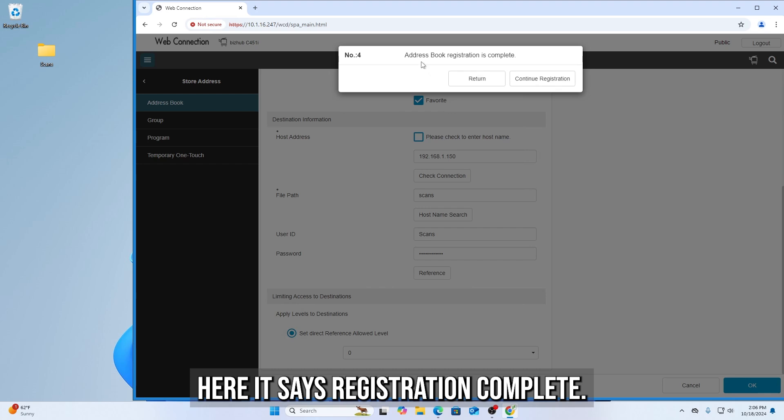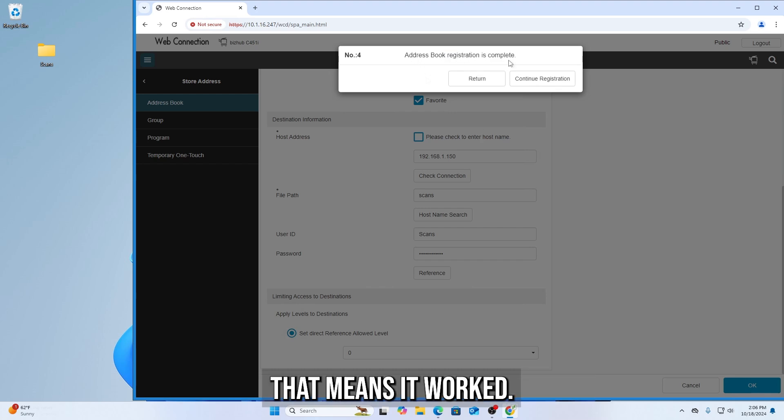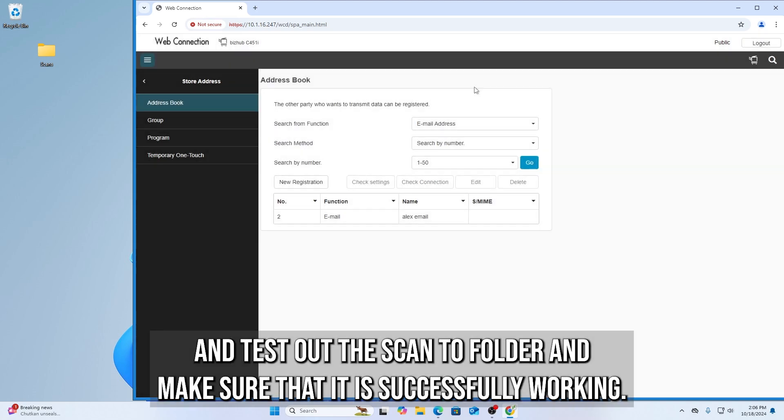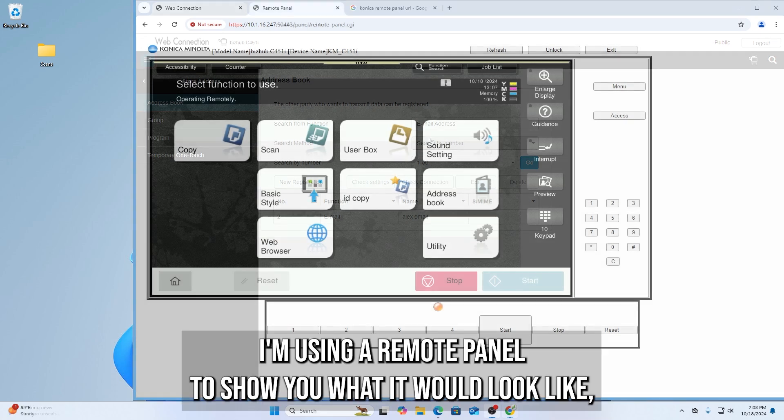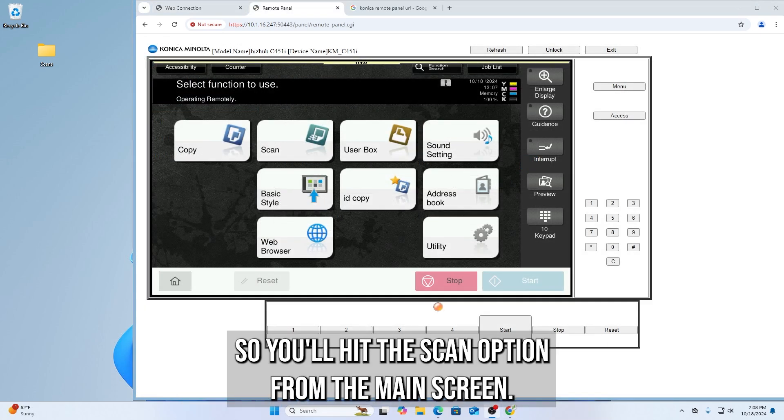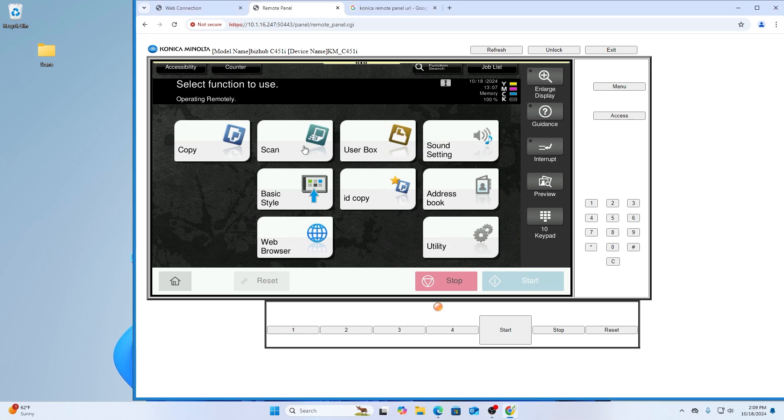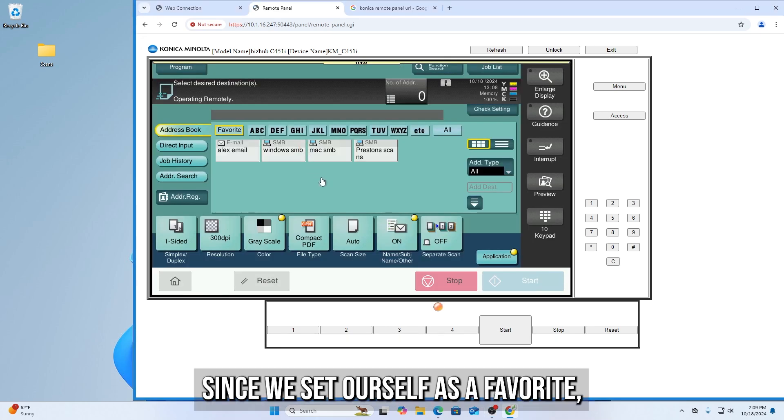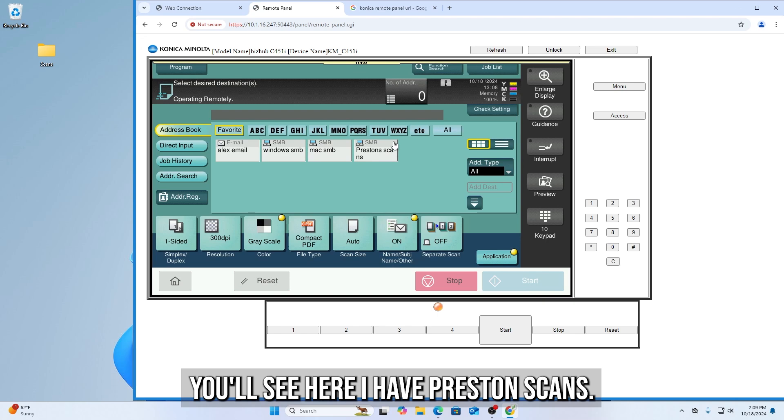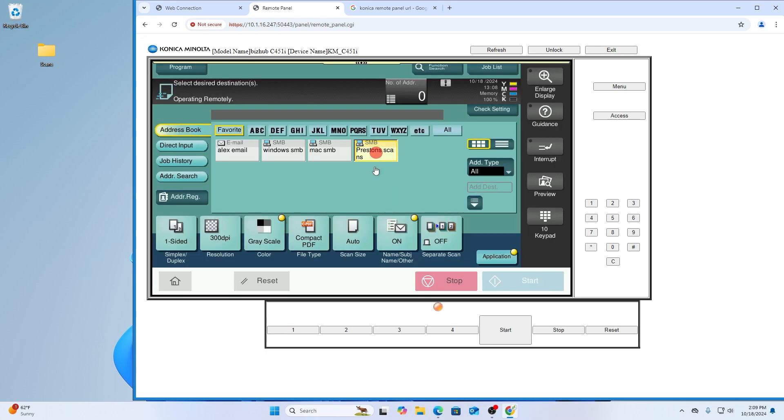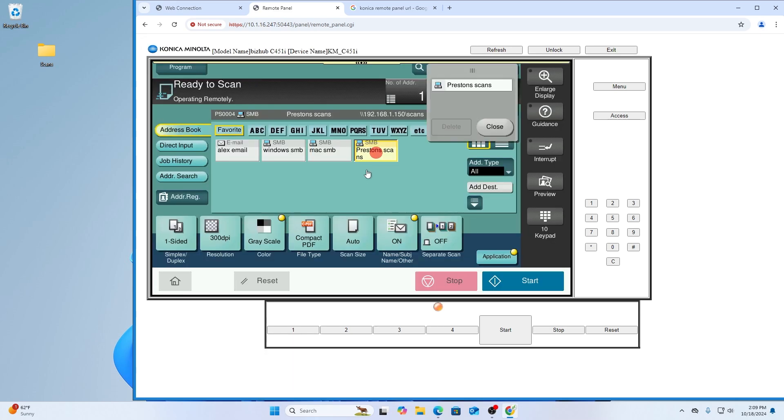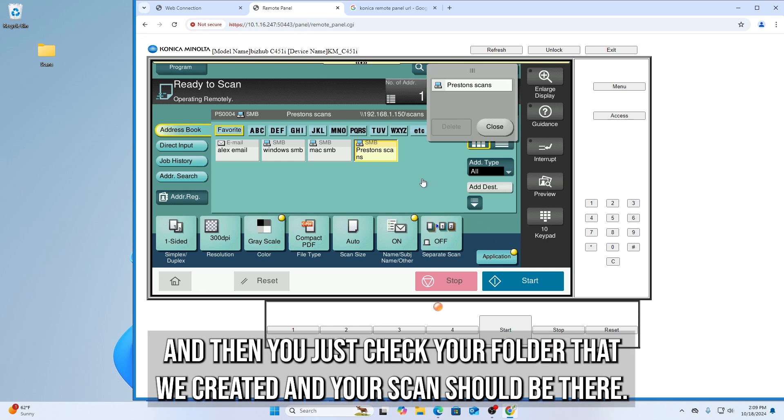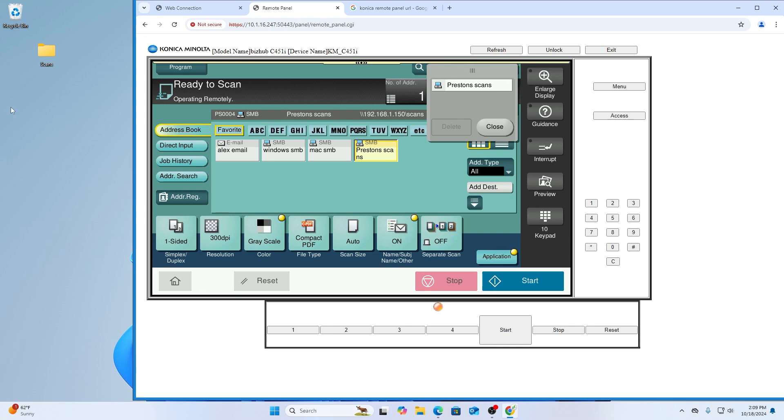Here it says Registration Complete. That means it worked. And then now, once you're done, go ahead and go to the copier and test out the scan to folder and make sure that it is successfully working. I'm using a remote panel to show you what it would look like. So you'll hit the Scan option from the main screen. Since we set ourselves as a favorite, you'll see here I have Preston's scans. You click that, put your page in, and then click Start. And then depending on if it's good or not, it'll say it failed or it went through. And then you just check your folder that we created and your scan should be there.